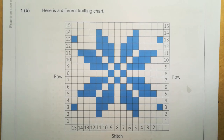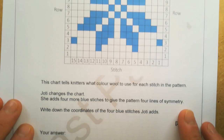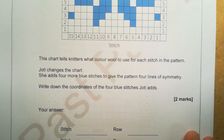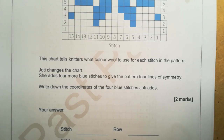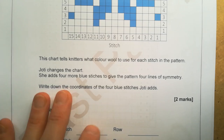Part 1B: here is a different knitting chart. This chart tells knitters what colour wool to use for each stitch in the pattern. Jyoti changes the chart — she adds four more blue stitches to give the pattern four lines of symmetry. Write down the coordinates of the four blue stitches Jyoti adds.